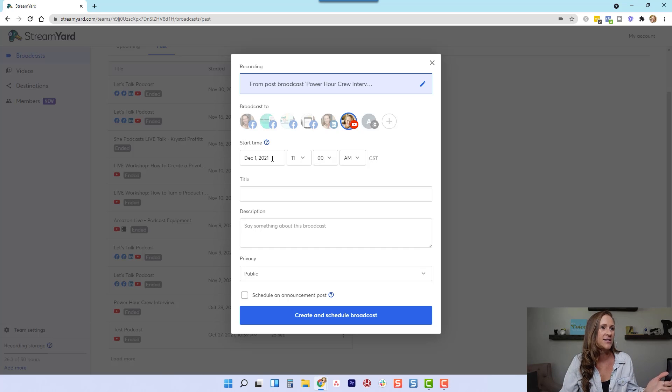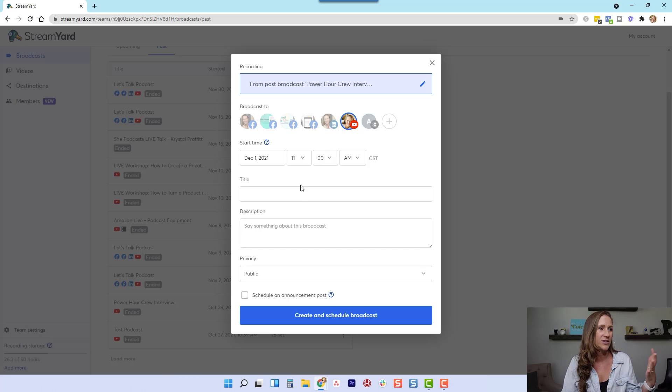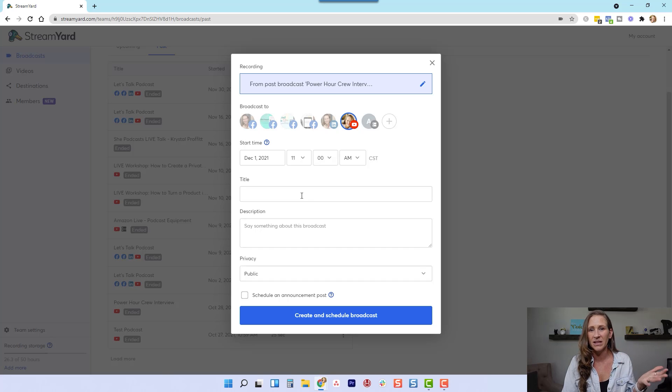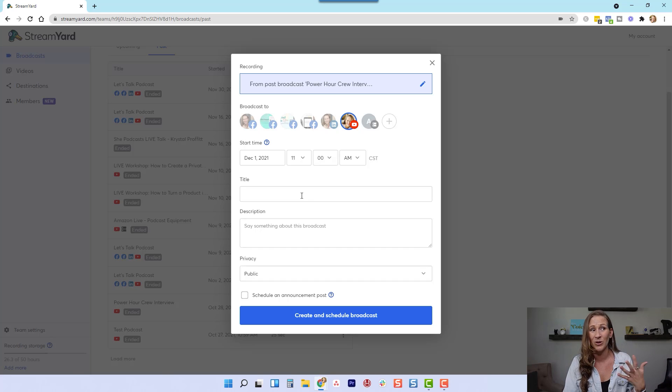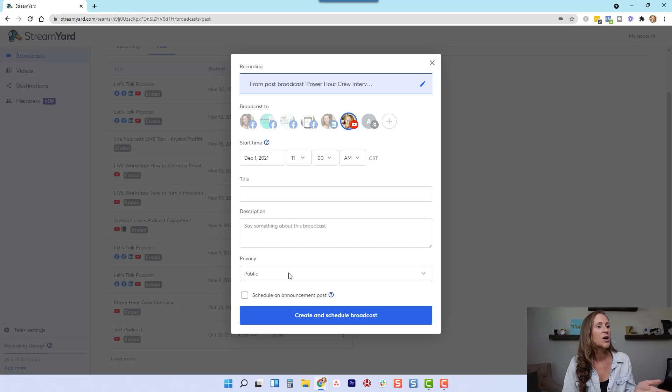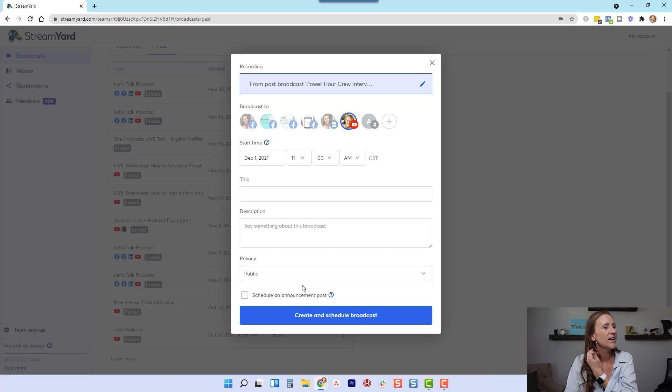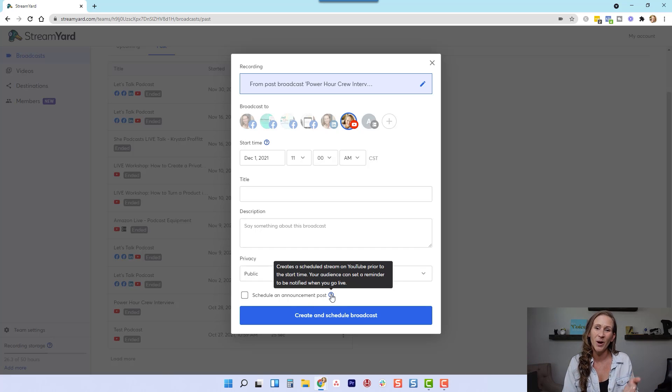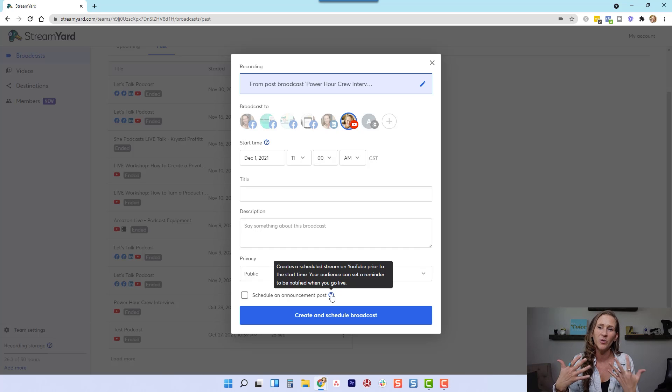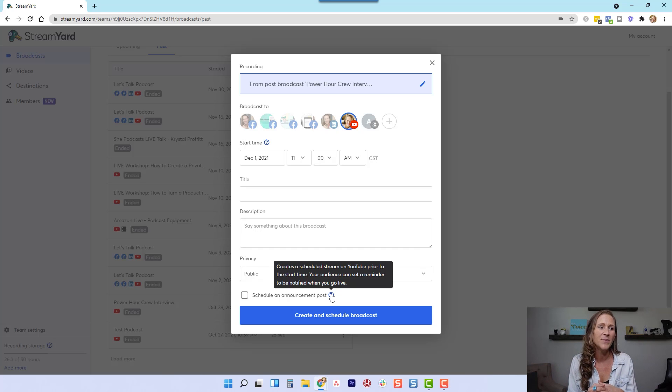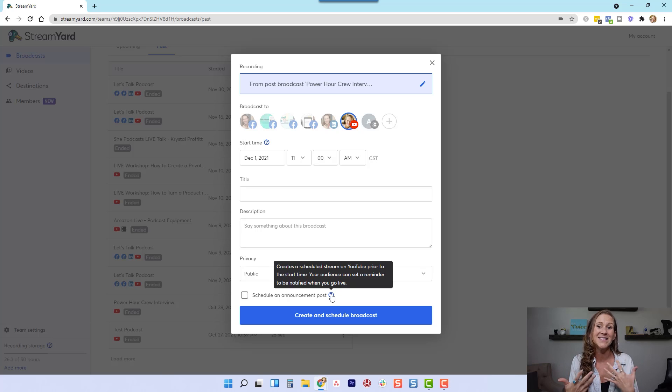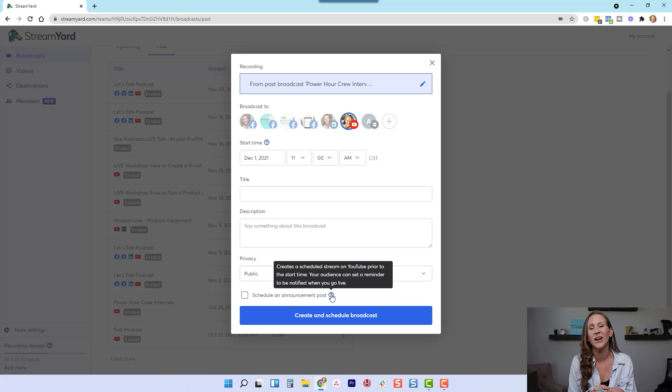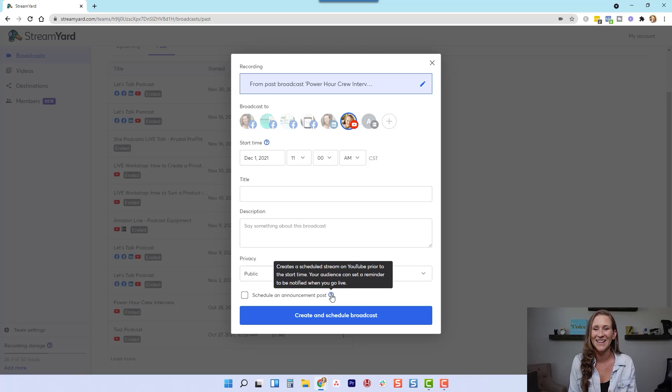So I could select the start date, the start time, I could put the title. Whether you want to name it something related to your podcast would be great. You could put your description, whether you want it to be public or private, and then you can actually schedule an announcement post, which will let people know, kind of like when you schedule a live stream, that this is coming, and they'd be able to set a reminder and be notified whenever your stream goes live.